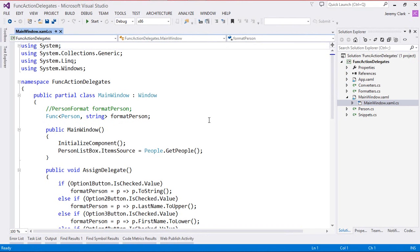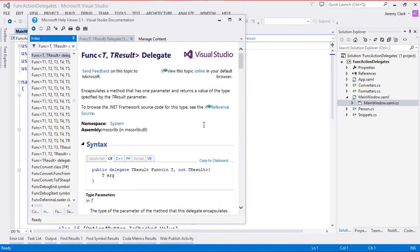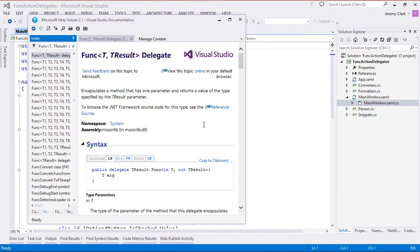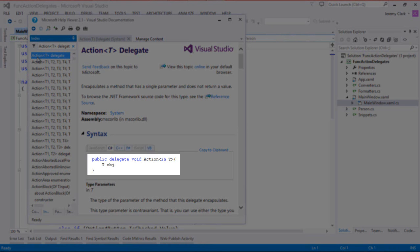As a reminder, let's go back to help. Here's the Func that we're using — Func of T, TResult. So this takes one parameter and has a return value. But we don't need a return value. It turns out Func of T has a sibling called Action. If we look up Action of T, we'll see that this is a delegate that takes one parameter and returns void — so there's no return value.